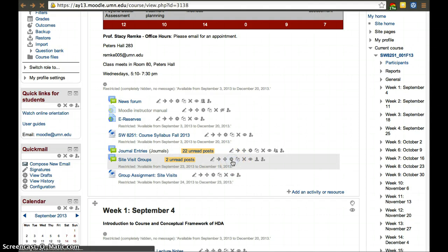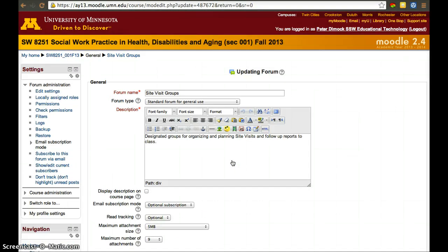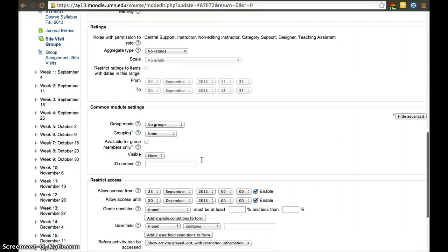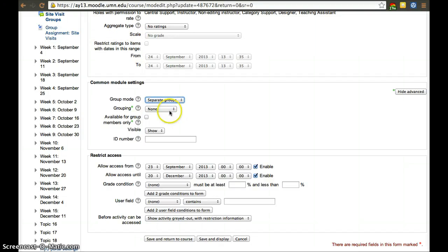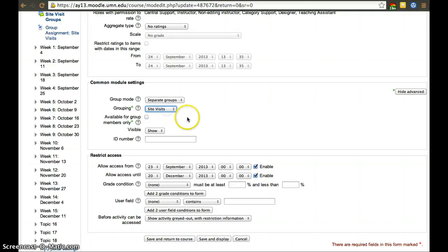To solve that, we go to the settings for the assignment — settings is always the cog or little wheel. Click on it and scroll all the way down to where groups are, under Common Module Settings. Set the group mode to Separate Groups. The difference between separate and visible groups is that visible groups still lets you see a tab at the top to view other groups' work, whereas separate groups does not allow that. Then we select Site Visits as the grouping.